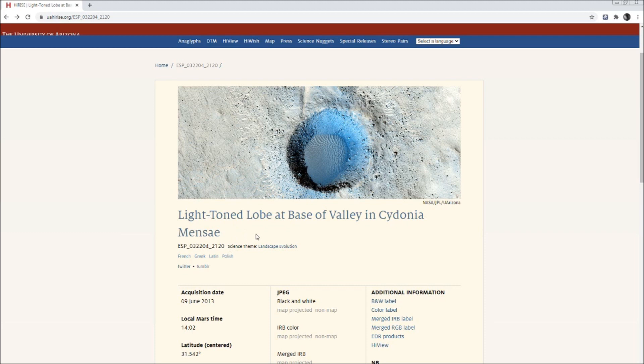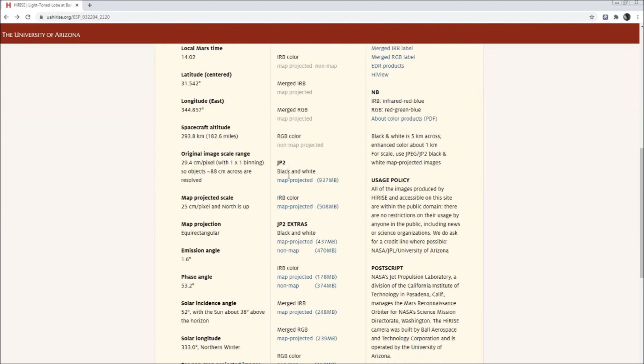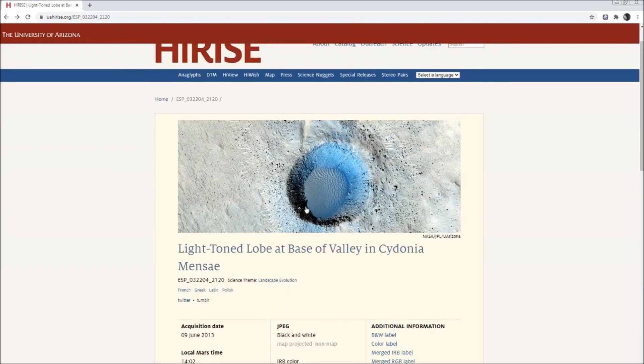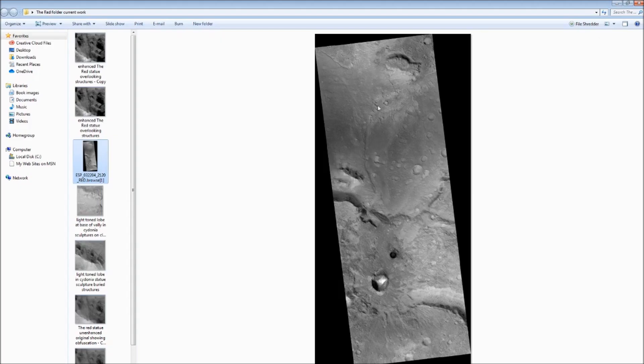The title of it is light tone lobe at base of valley in Cydonia mensae. A lobe apparently is a glacial appendage of a continental glacier or ice sheet. So that gives you the official term for what I'm about to show you. I think it was the JP2 that I downloaded. But I've downloaded a few so sometimes I get confused. I think it was the biggest one, the map projected one. That's the source anyway if you ever want to go to it. And this is the image that I want to study with you guys.